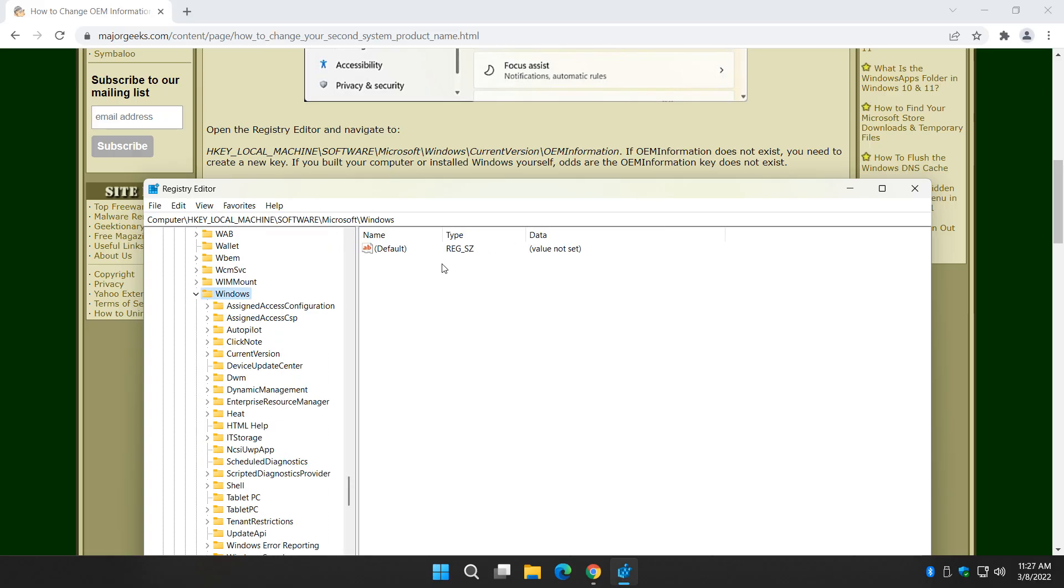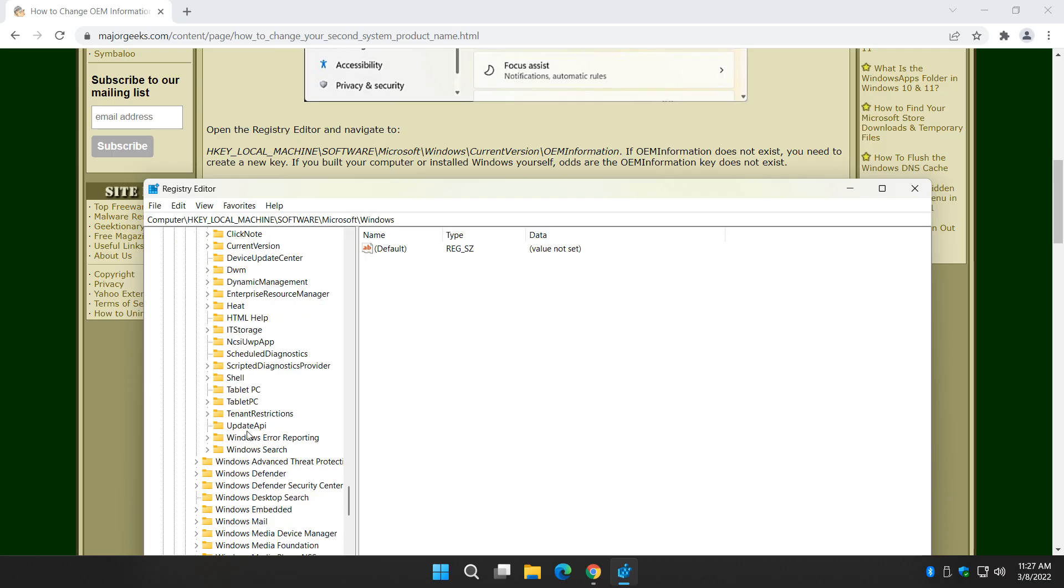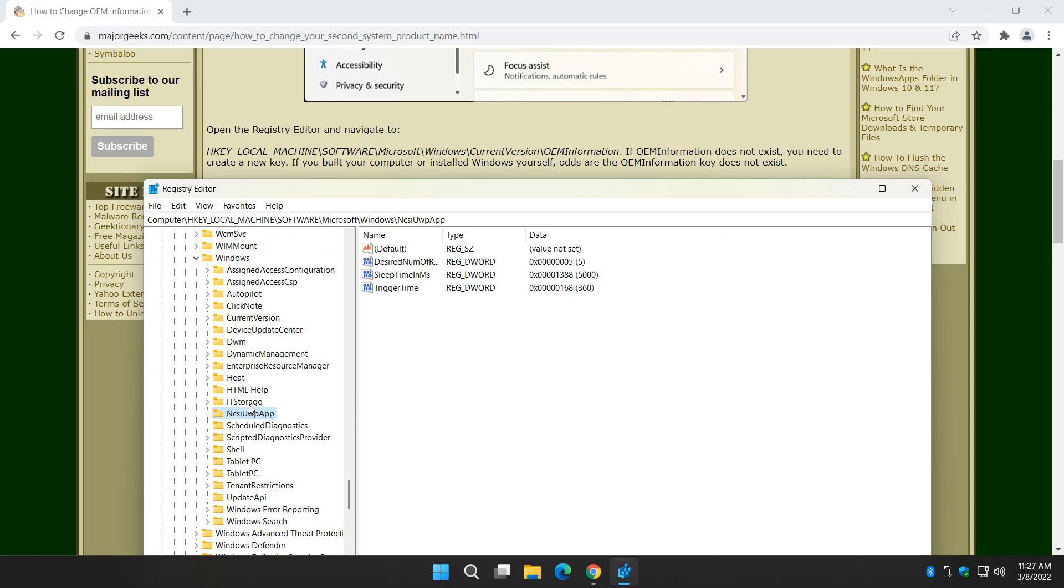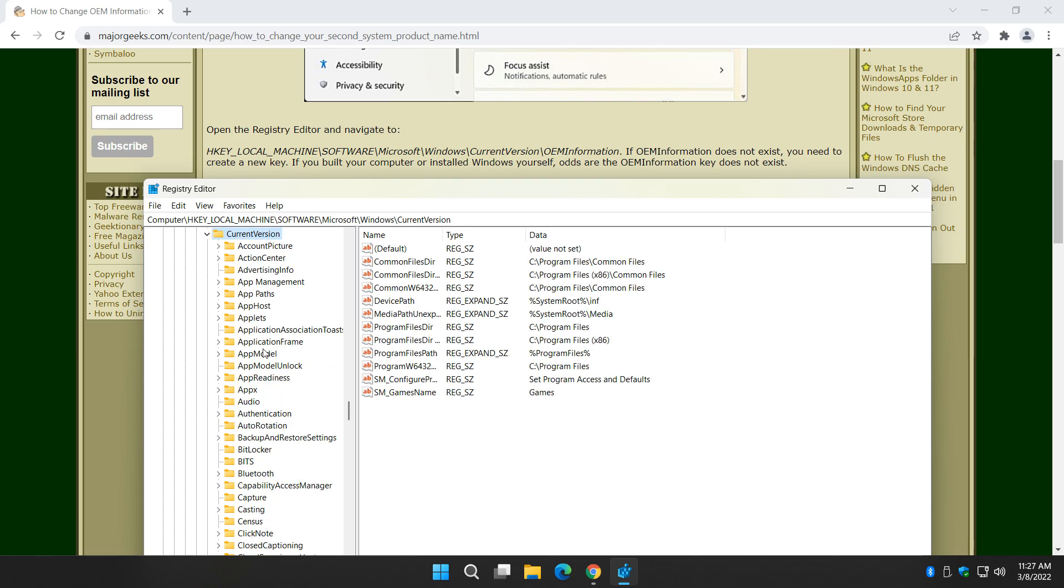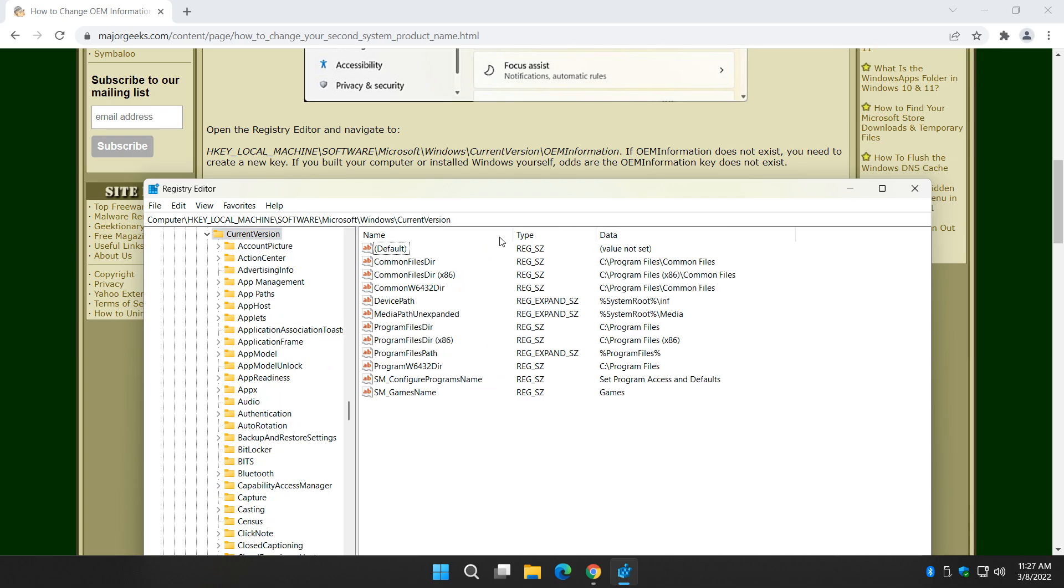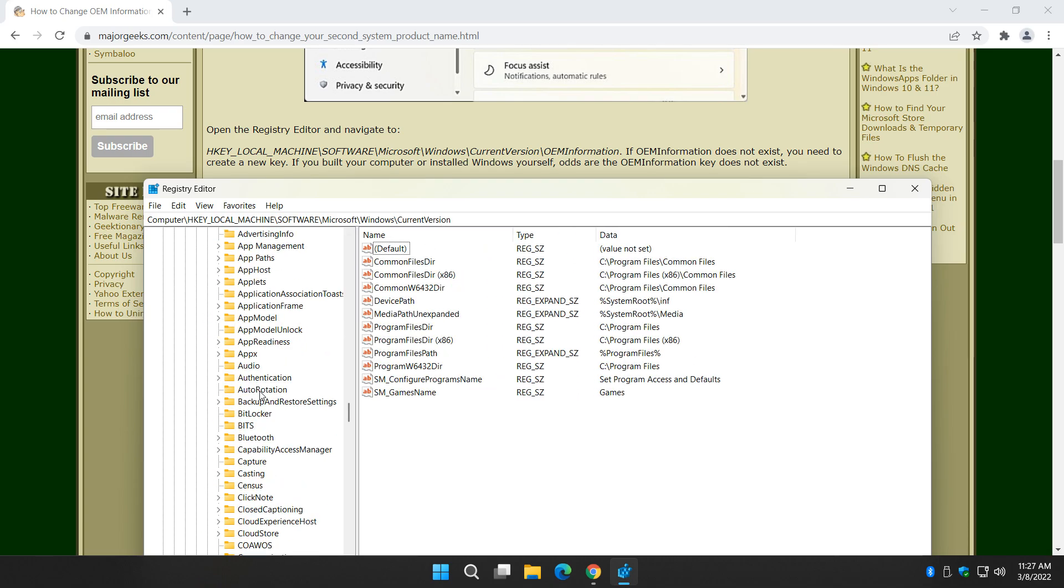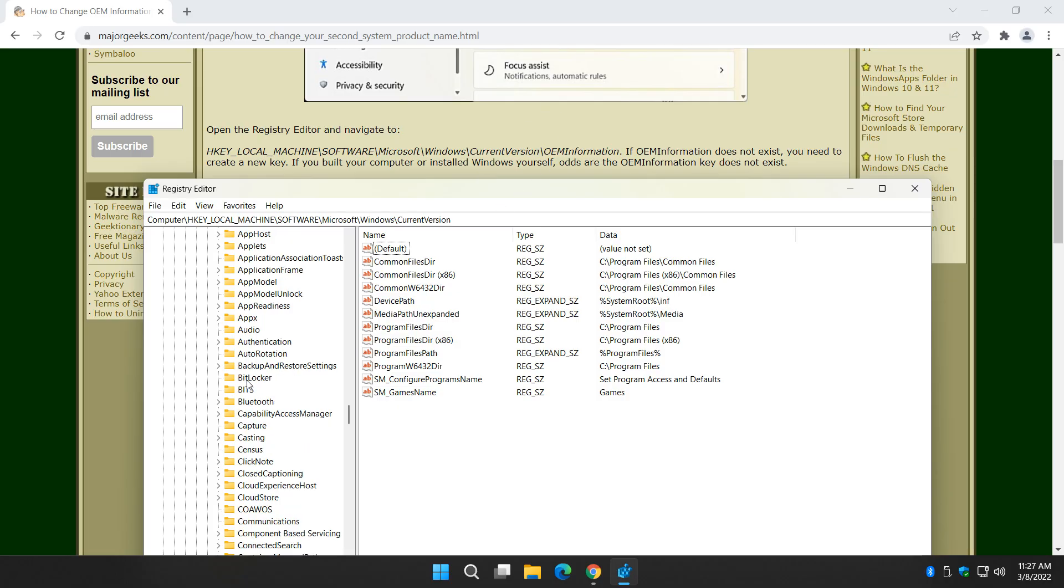So under this Windows, you're looking for OEM information. If you don't have it, you're going to have to create it. Whoops. We're here. Windows. Current version. Okay. There we go. There. I feel better. Now we're in the current version. We're looking for OEM information.